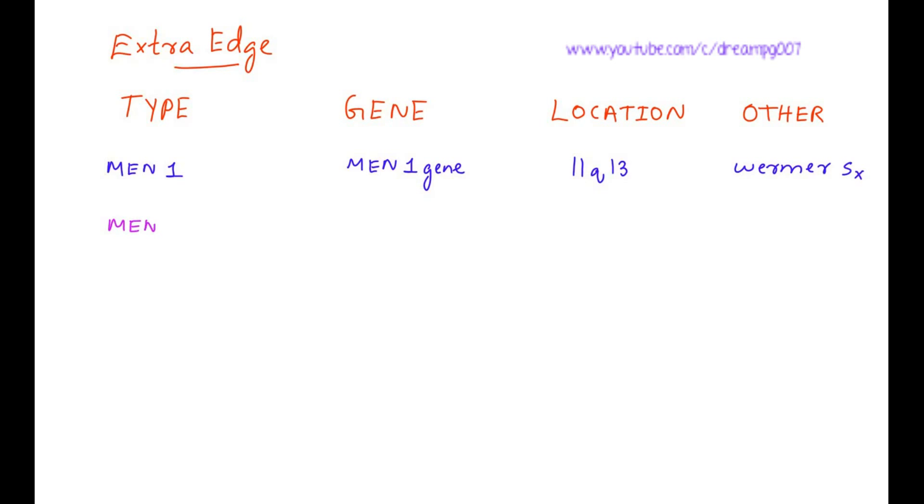MEN2A gene is RET proto-oncogene. Location is 10q11. It is also called Sipple syndrome.